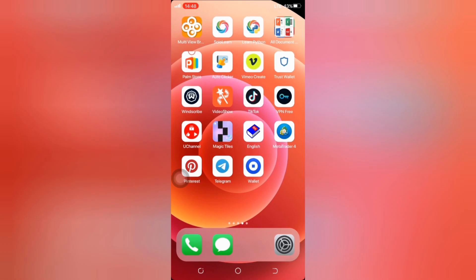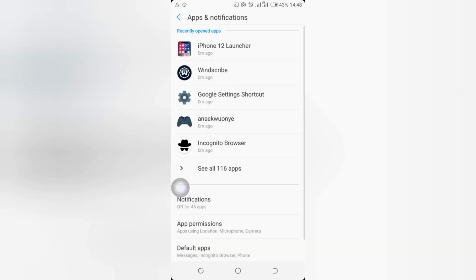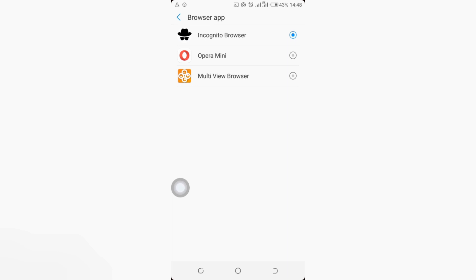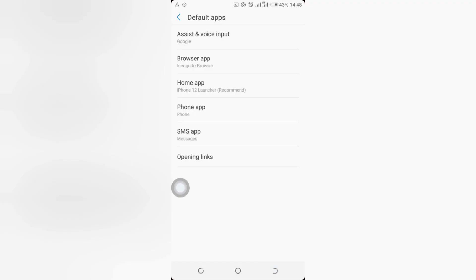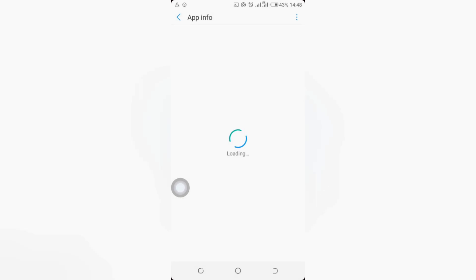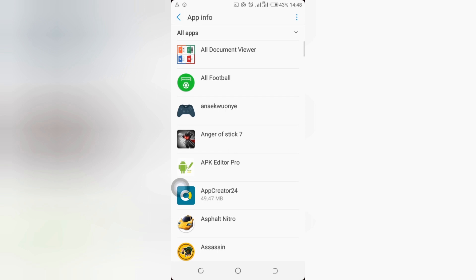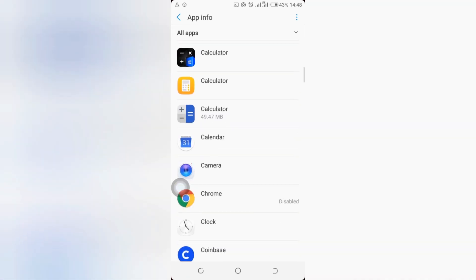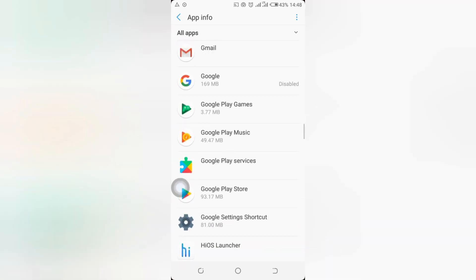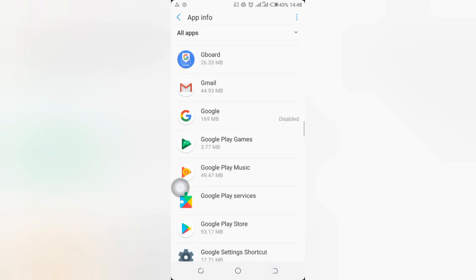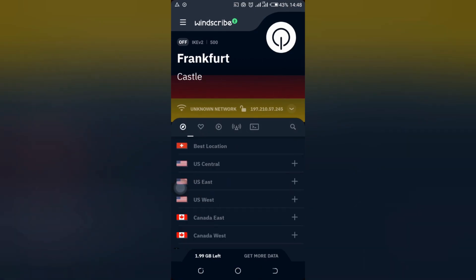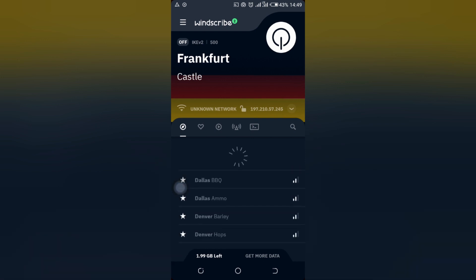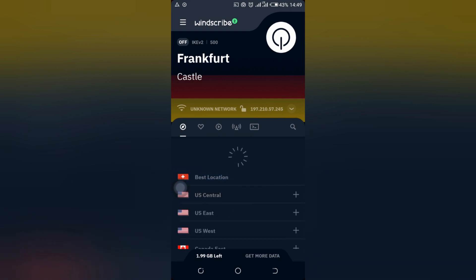You're also going to need an app called 'Google Settings Shortcut' — please go and download it. Additionally, you need a VPN — I recommend you download Windscribe VPN. Once you have those, go to your phone's Settings, then Apps and Notifications. Go to Default Apps and change your default browser from whatever it is to the Incognito Browser. Once that's done, go to Settings again and look through all your apps. Any app related to Google Play Store, Google Chrome, or anything Google — please go ahead and disable all of them.